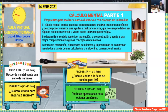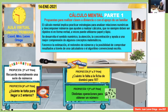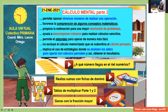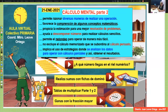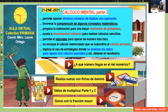Pasamos a la imagen 18. También hemos elaborado un aula virtual que podemos compartir. Aparece: a qué número llegas en el riel numérico, realizar sumas con fichas de dominó, tablas de multiplicar parte 1 que es el juego y parte 2 que son las estrategias, y ganas con la fracción mayor. Esto se los vamos a compartir y ustedes podrán tener todo el desarrollo de la actividad.